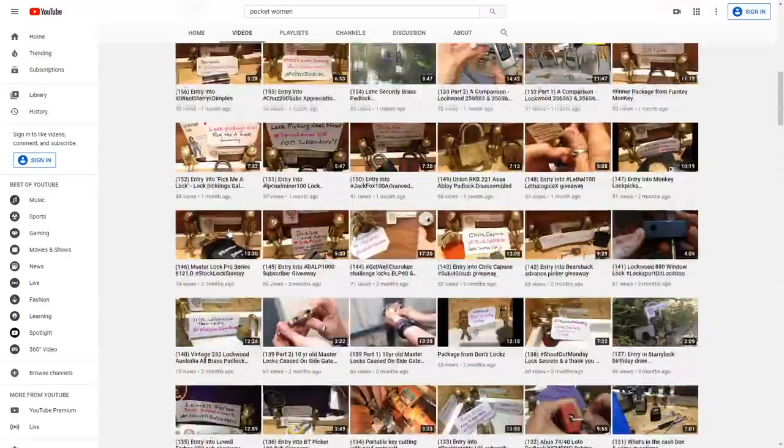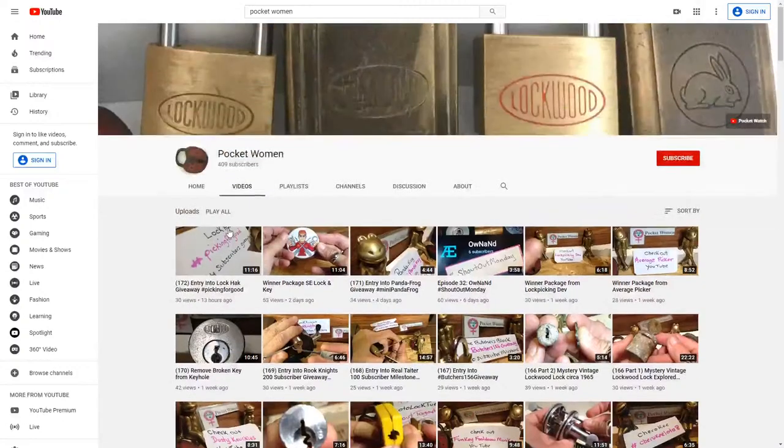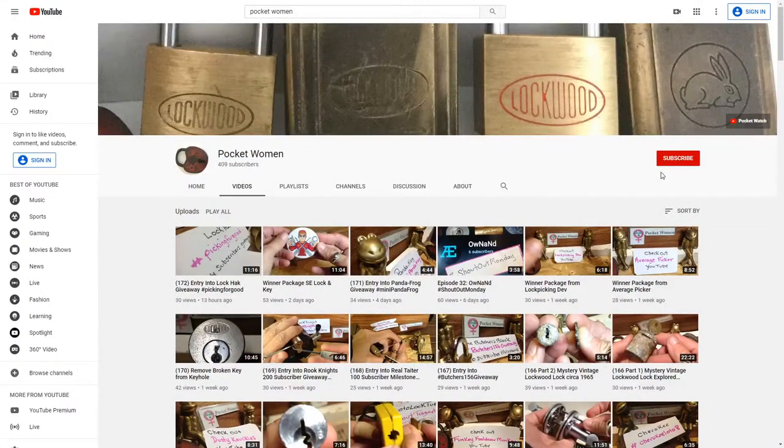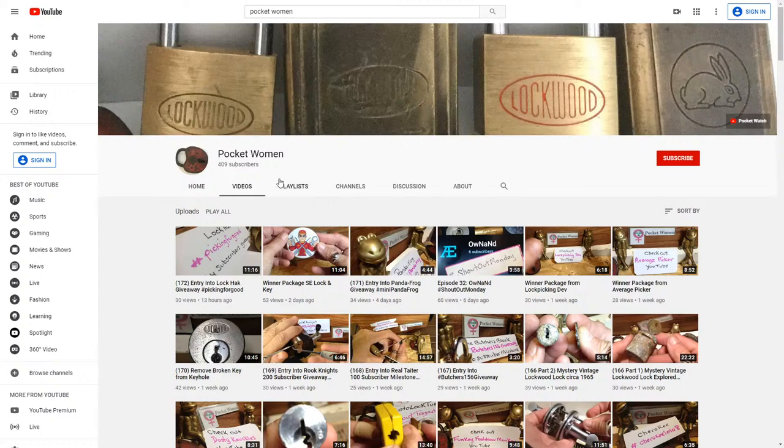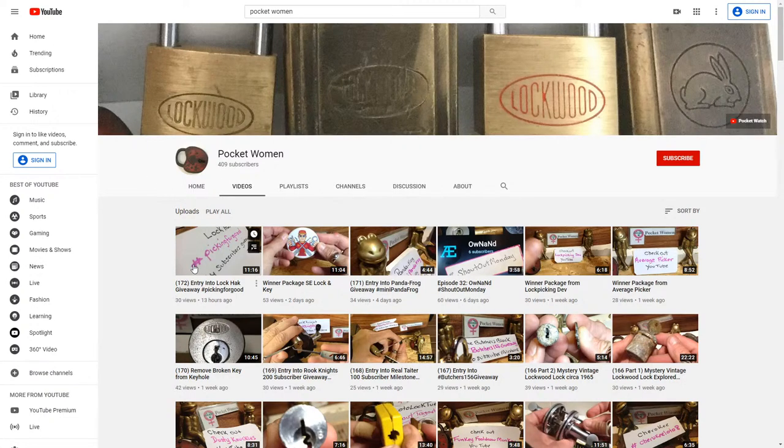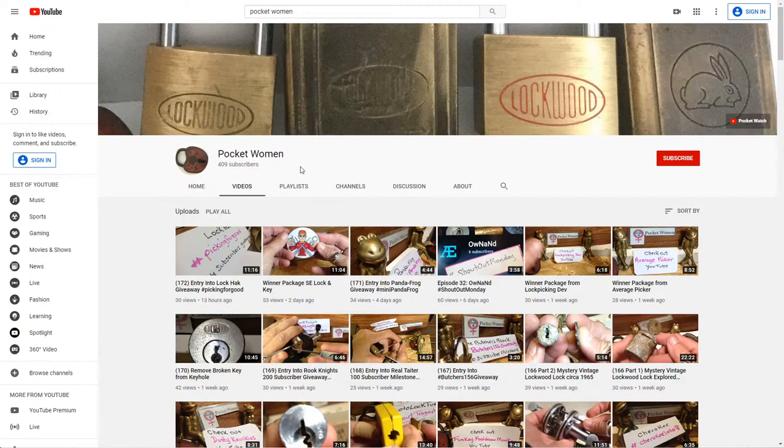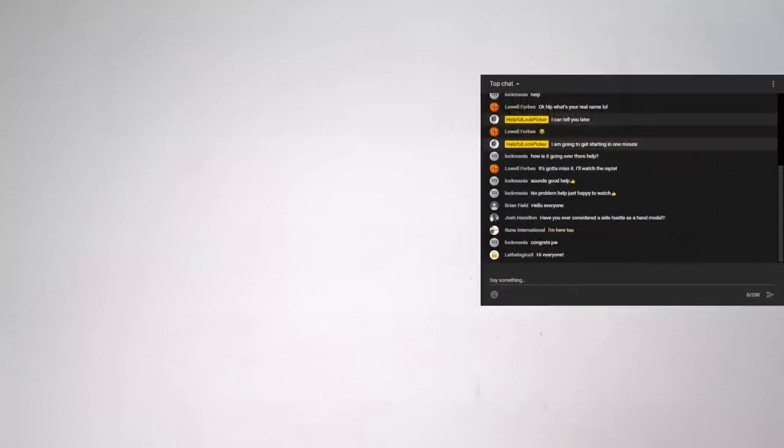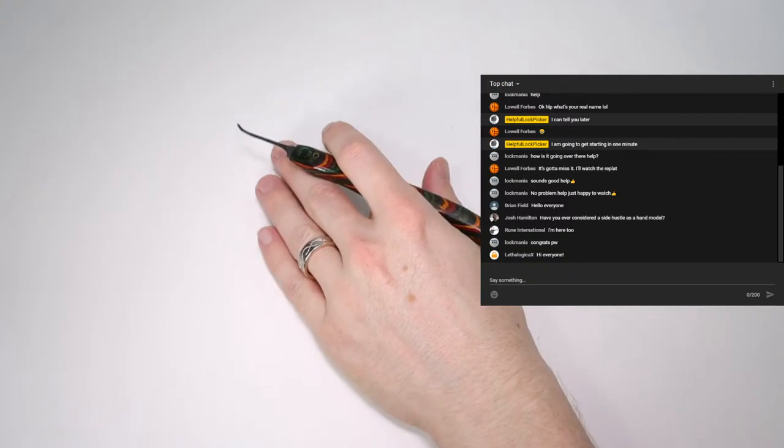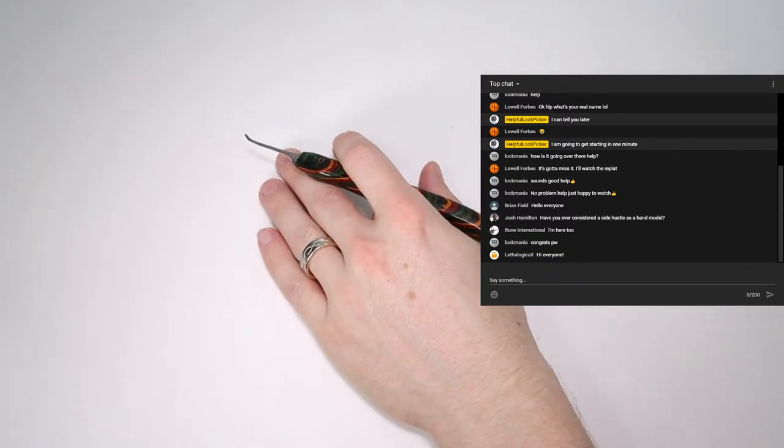I just want to say congratulations to Pocket Women on all of her really great work. So if you would like to show some of your support to Pocket Women, one thing you can do is hit the subscribe button, click the bell, and what you can do is just try to check out all of her great videos and show her some really great support. So let's see who has been able to pop in now. I'm just going to get out of Pocket Women's thing, and we're going to bring back our chat box right here.